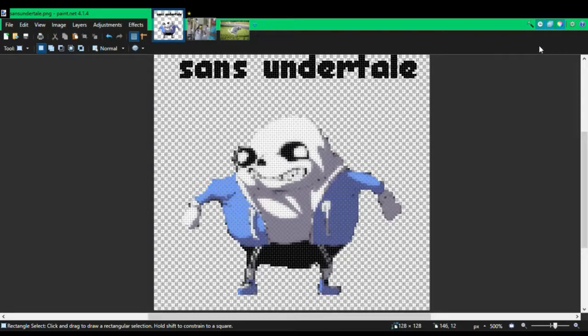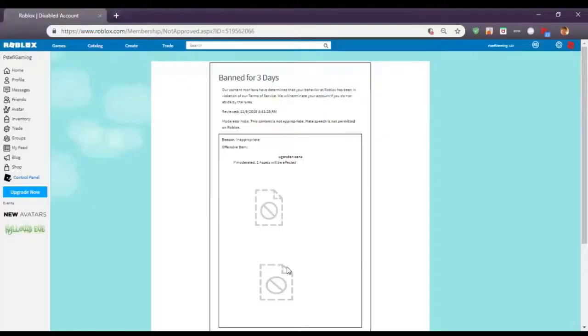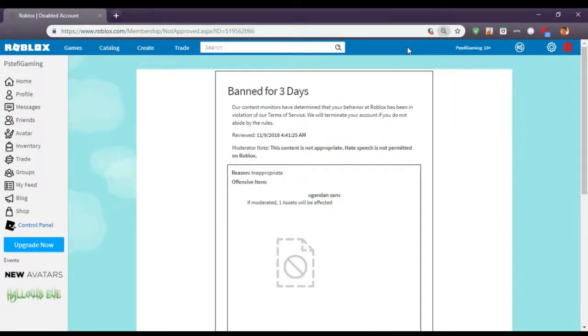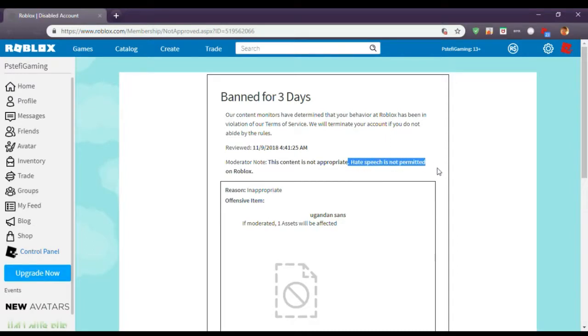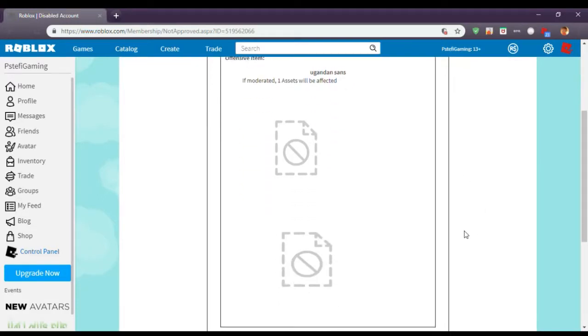Yeah, I don't know what to say. Also says hate speech. No, it's like hate speech is not familiar with Roblox, but that wasn't hate speech.